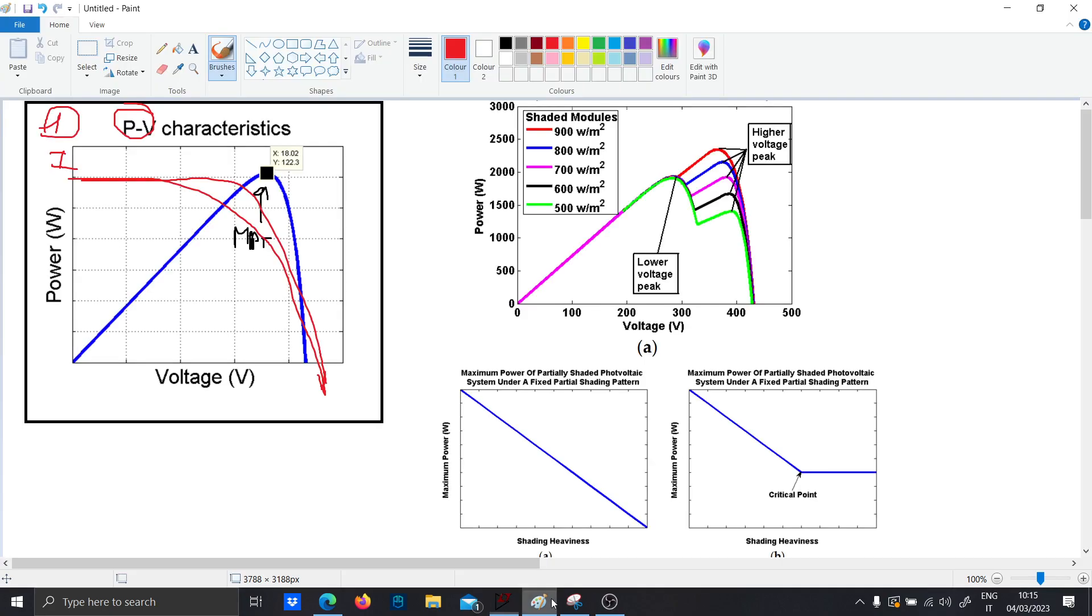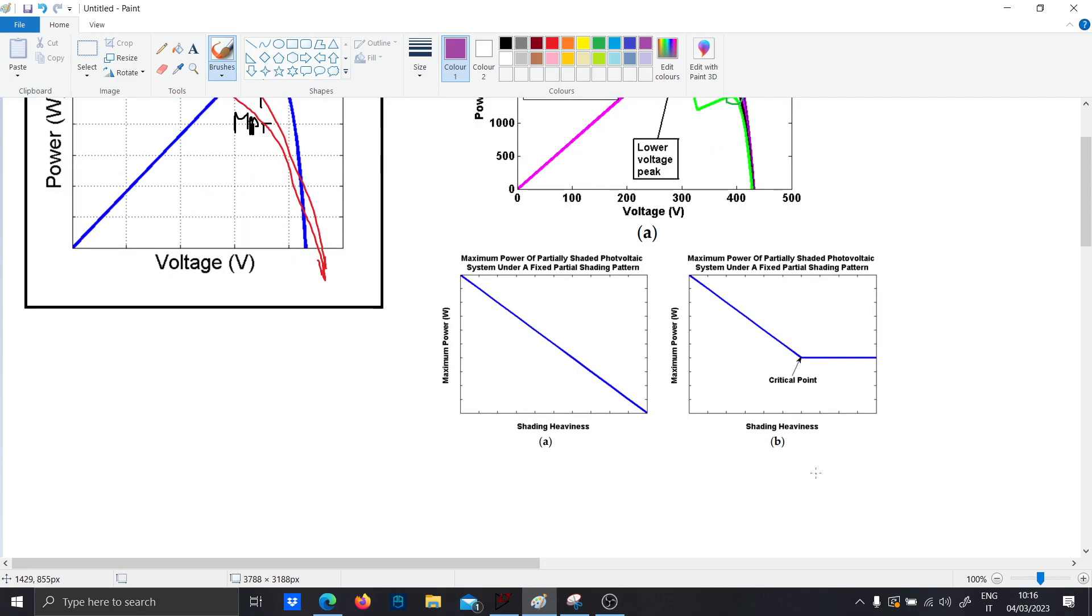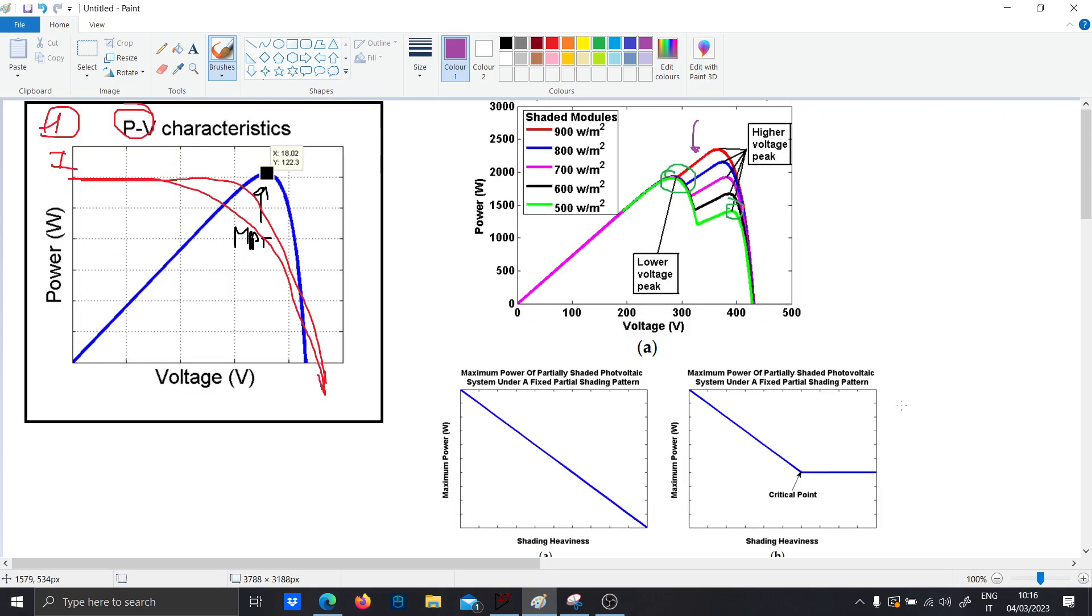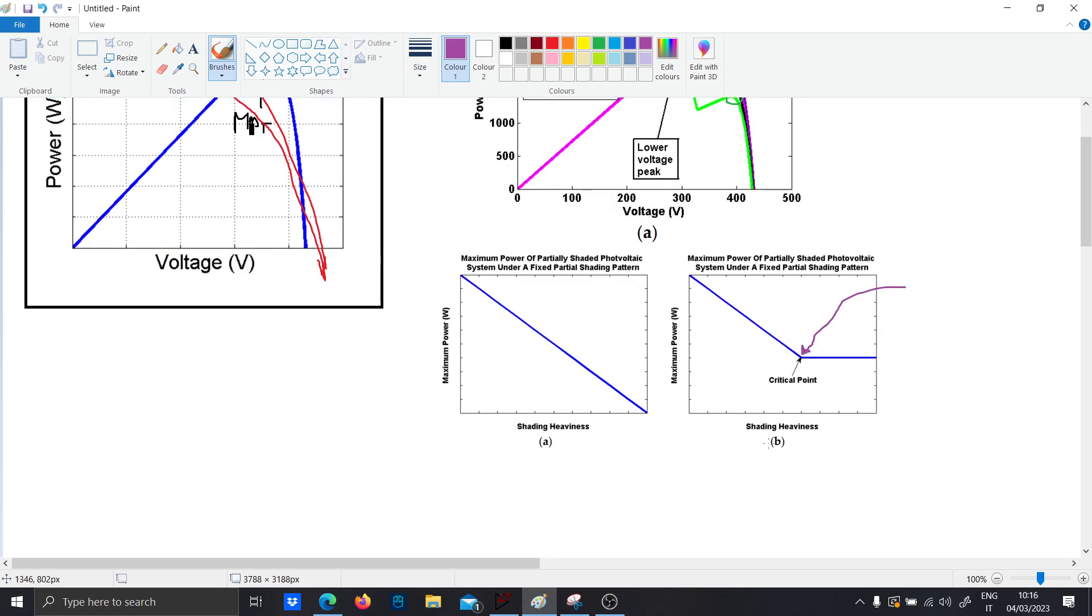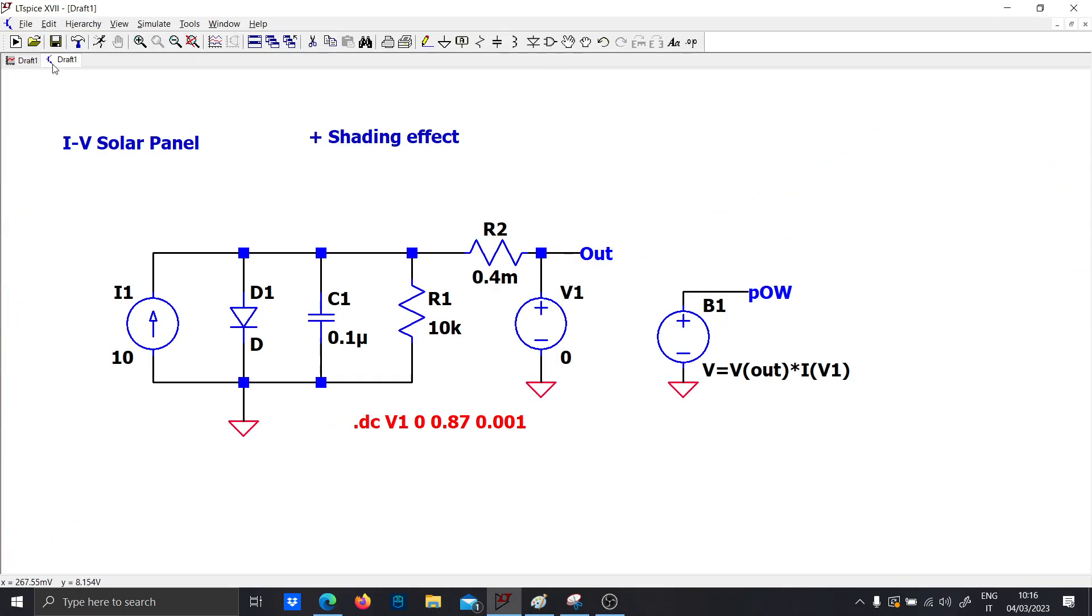So now what we want to do is to simulate the shading effect and to obtain a power voltage curve like shown in this plot here. So we will expect to have two kind of peaks: one global peak and the other a local peak. And the second peak naturally depends on the shaded module, so the higher the shadow, the lower the power will be.